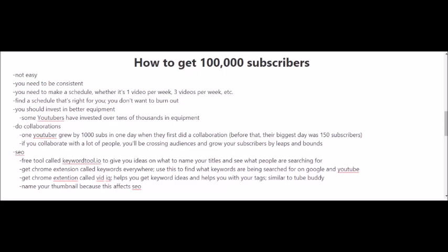You also have to start thinking about investing in better equipment. You have to up your game here. Some YouTubers have invested over tens of thousands of dollars in camera equipment alone. You're gonna also want to invest in better computers and other types of equipment for your studio.